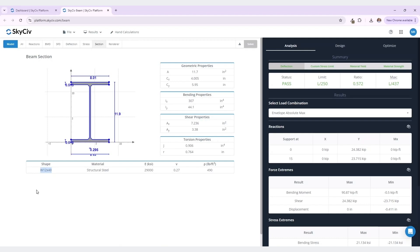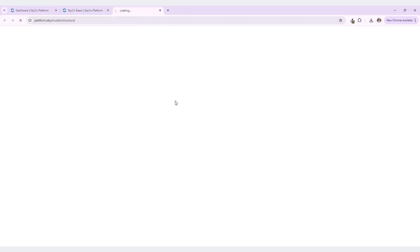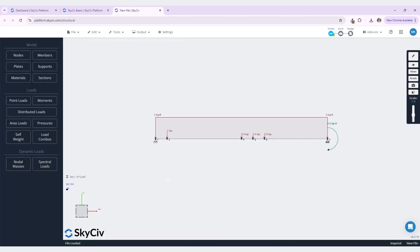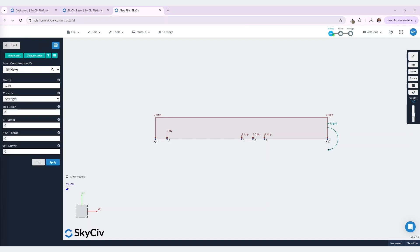Now I'm going to show you how to open up this model in S3D. To do this, let's navigate back to our model space. Select this model button in the top nav bar. And now we will navigate up to the top navigation bar again and select this open in S3D button. Upon selection, our model will open in SkySiv S3D. You can see that our W12 by 40 section, along with the supports and all of the loads have been entered into S3D, as well as all of our load combinations. From here, you can continue modeling your structure, you can continue analyzing and designing. If you would like to learn more about the capabilities and features of S3D, please take a look at our documentation and walkthroughs and examples.